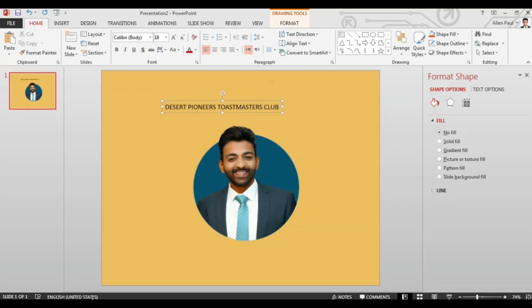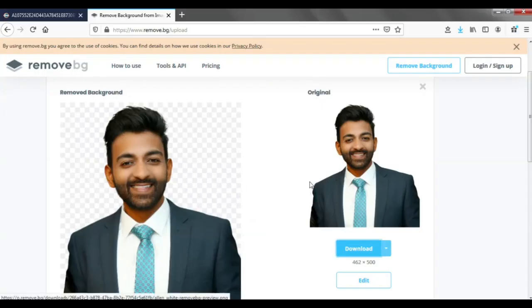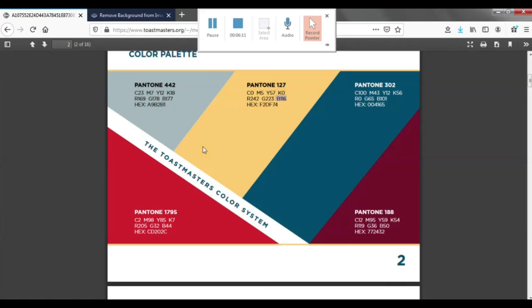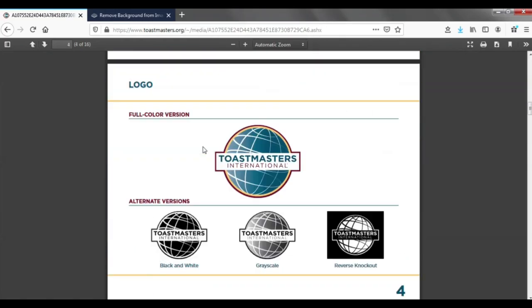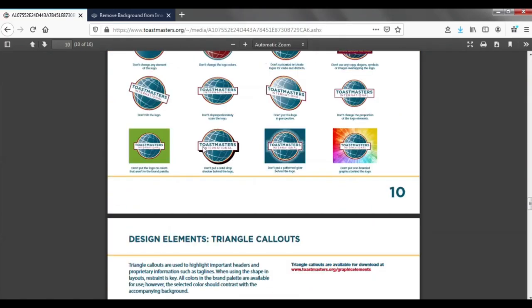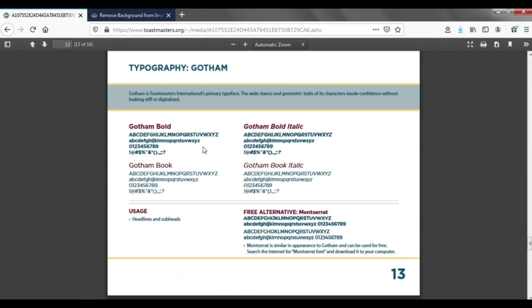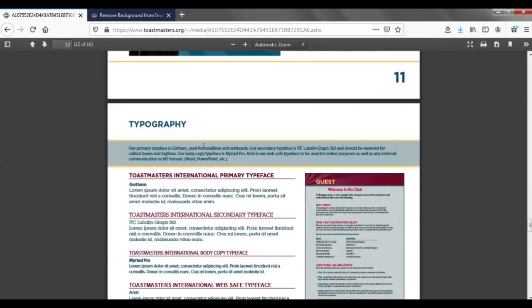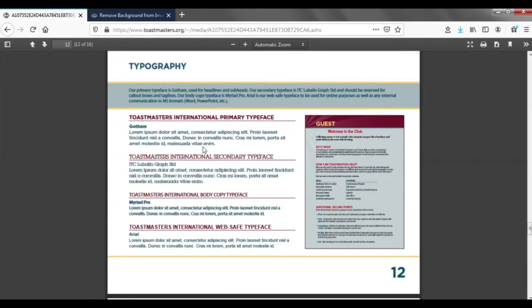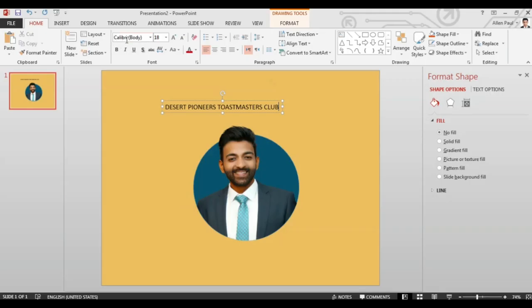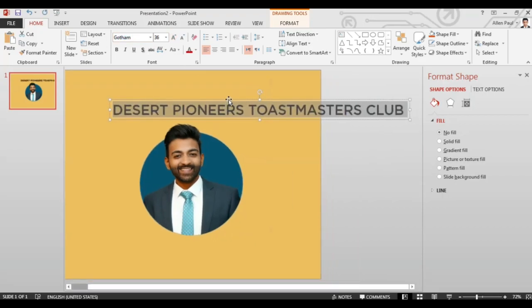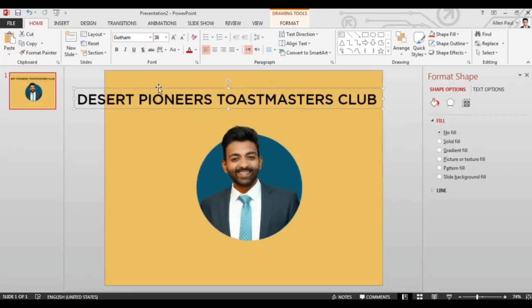Go to the PDF again and scroll to page number 12 where you can find the fonts that are allowed. I prefer using the font Gotham in my posters.